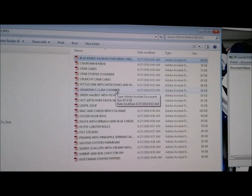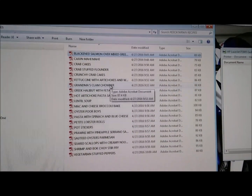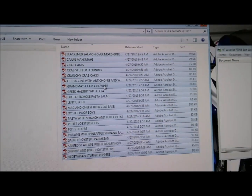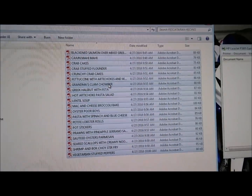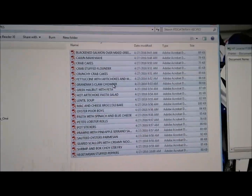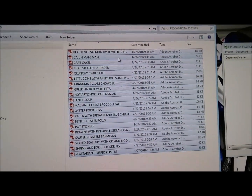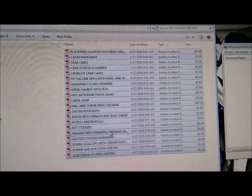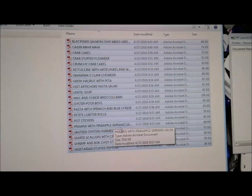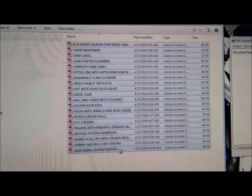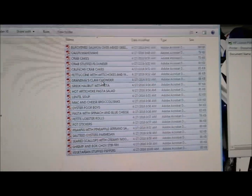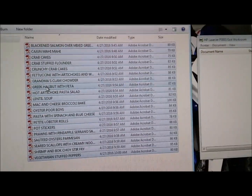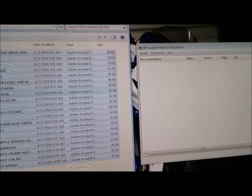Now what you're going to want to do is highlight everything. You can either hold down the Shift button and scroll down, or use the Shift mouse click, or you can do Ctrl and click and it'll select what you want. So I want to print all of these.